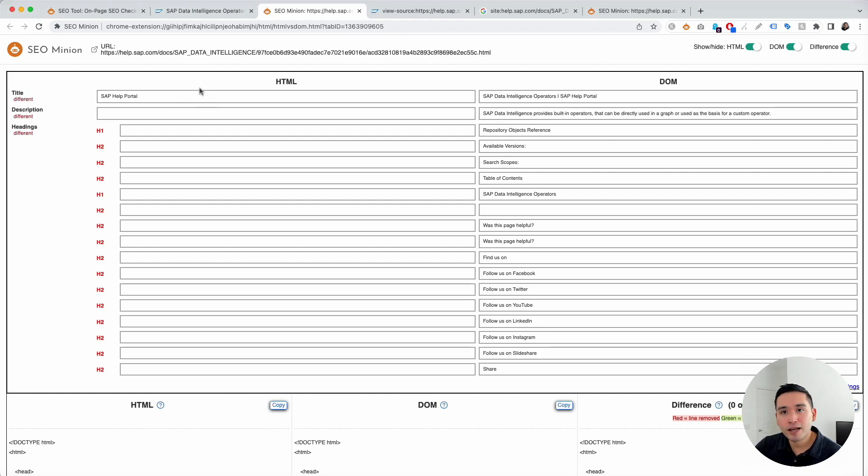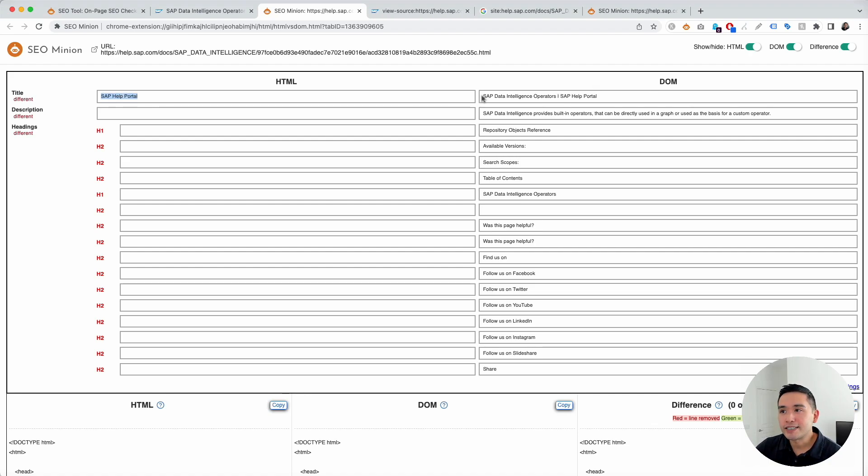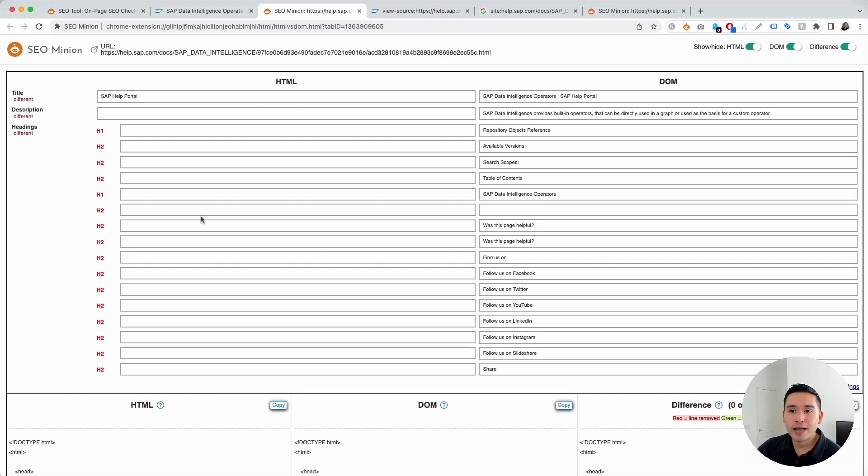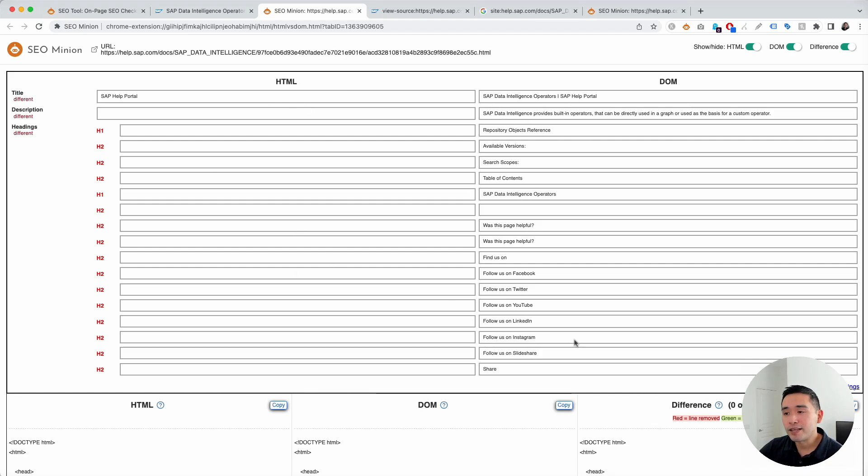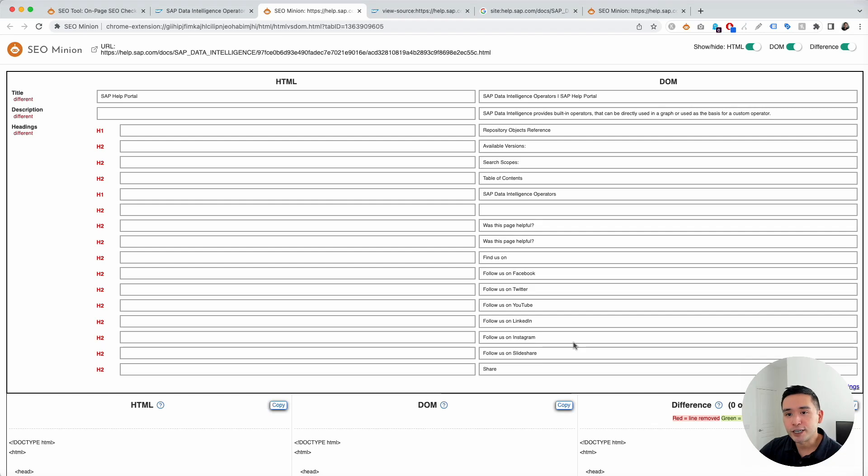So, for the HTML, the title tag is SAP help portal. And for the DOM, the title tag is SAP data intelligence operators pipe SAP help portal. And there are no additional SEO tags in the HTML, but you do see them in the DOM right here.